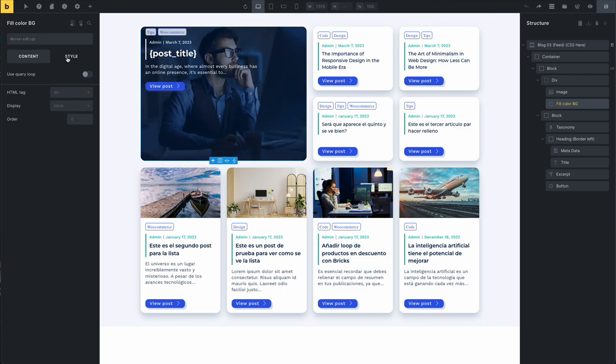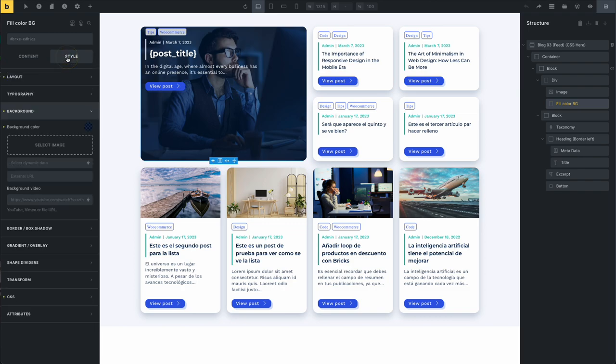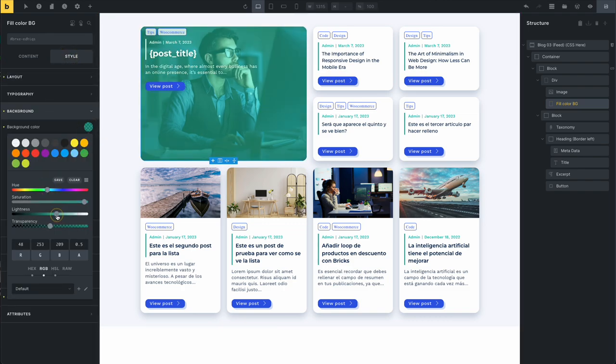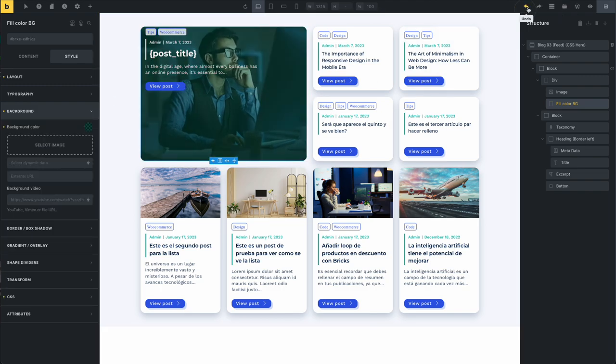You can click style and change the background. You can change this background. Now, for the other elements it's very easy.